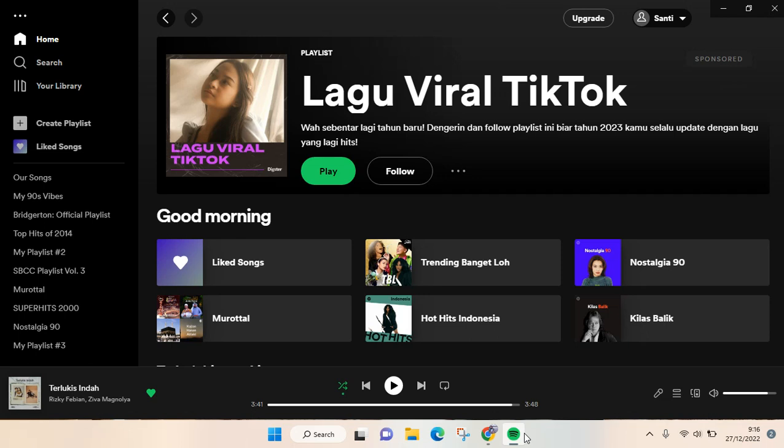Hi everyone, back with me again in this channel. On today's tutorial, I'm going to show you how to add a picture to a Spotify playlist. So here I'm already on Spotify and I'm going to add a picture to my playlist that I created.